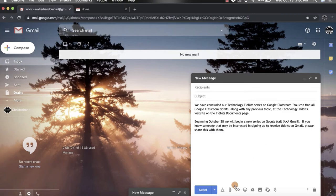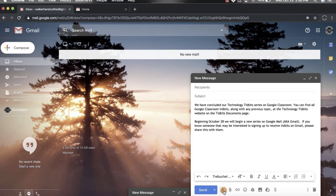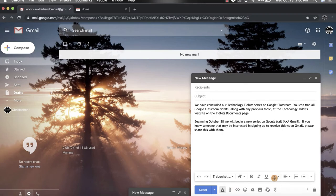You go down to the bottom of the email window and click on the A with the underline. It's the formatting option section. That's going to open up this nice little row for you right here.